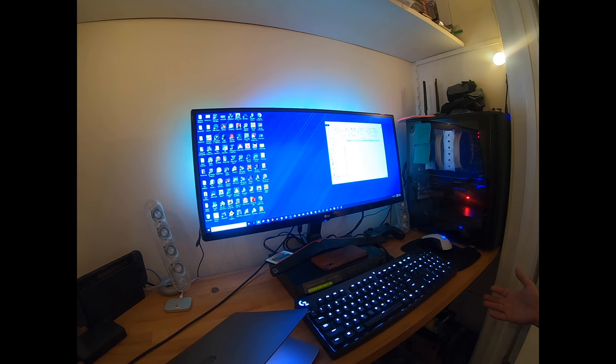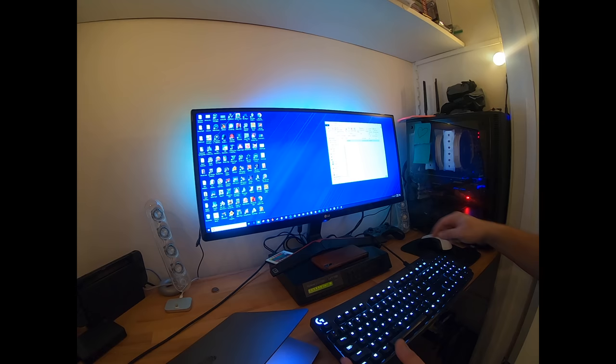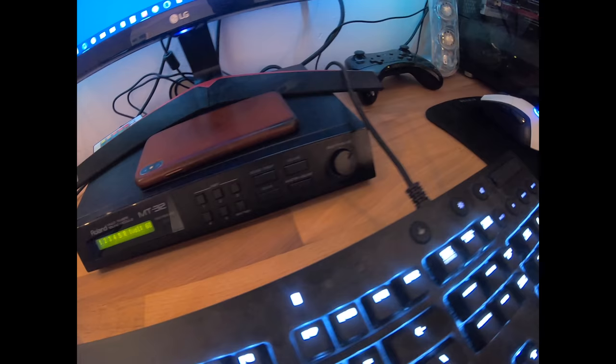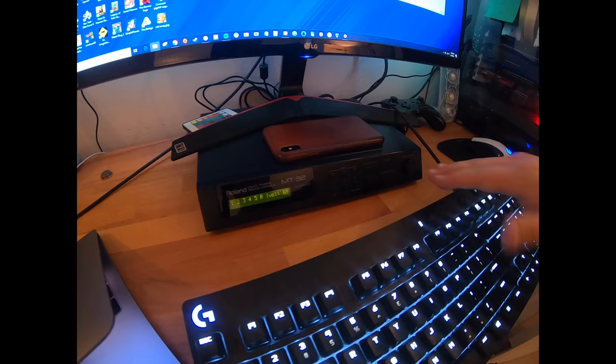And now I'm incredibly excited to be the proud owner of a Roland MT-32, which is that audio processing device that the composers would have been using back in the day. That's this box that's sitting under my monitor right now and serving as an iPhone stand at the moment. But this is the Roland MT-32.